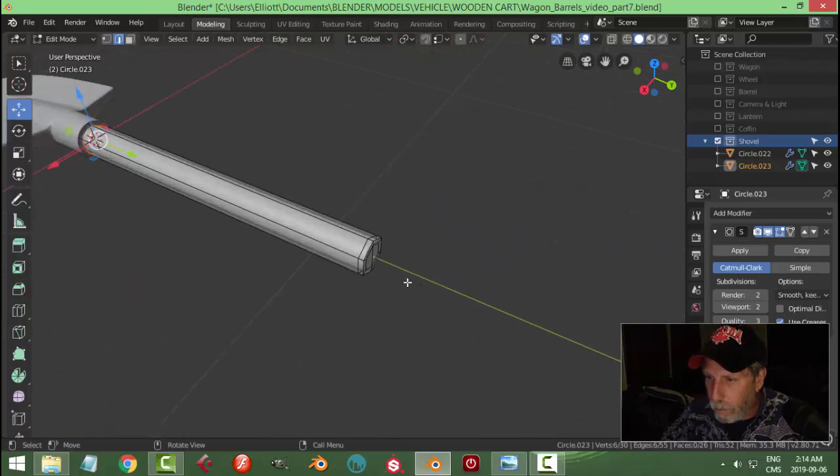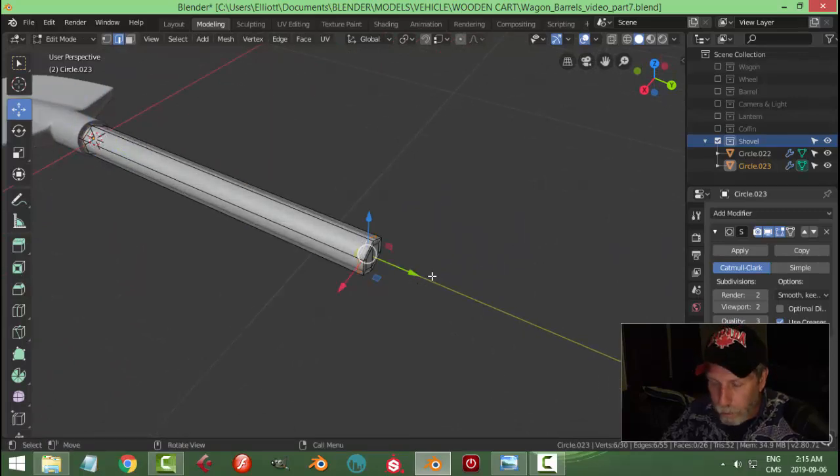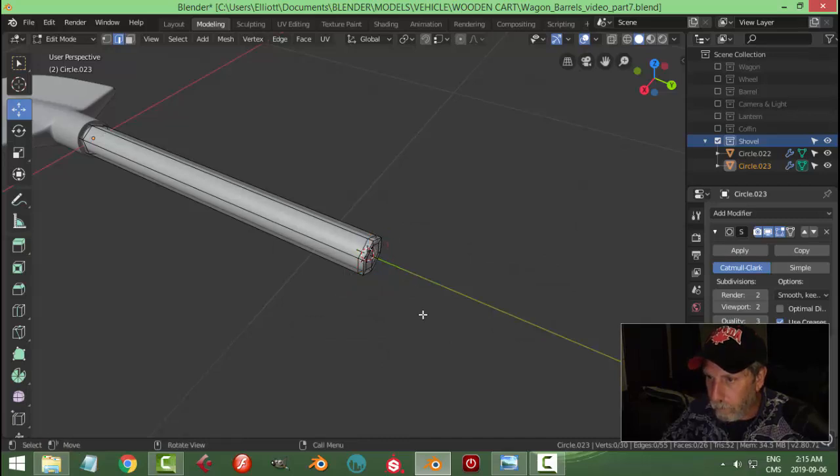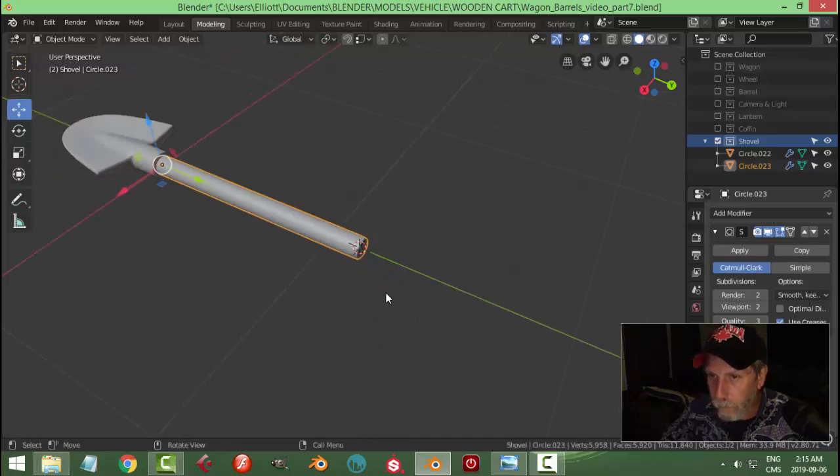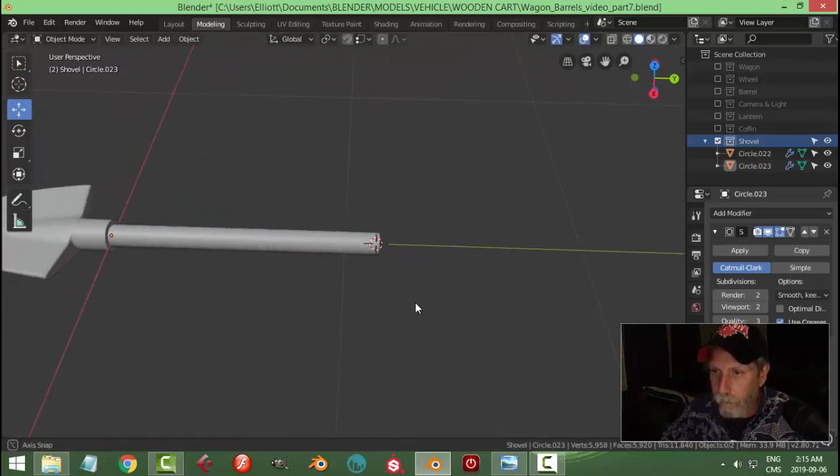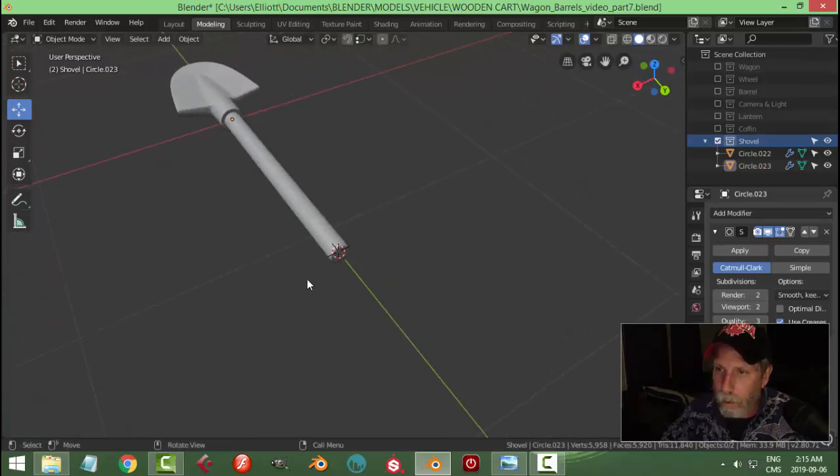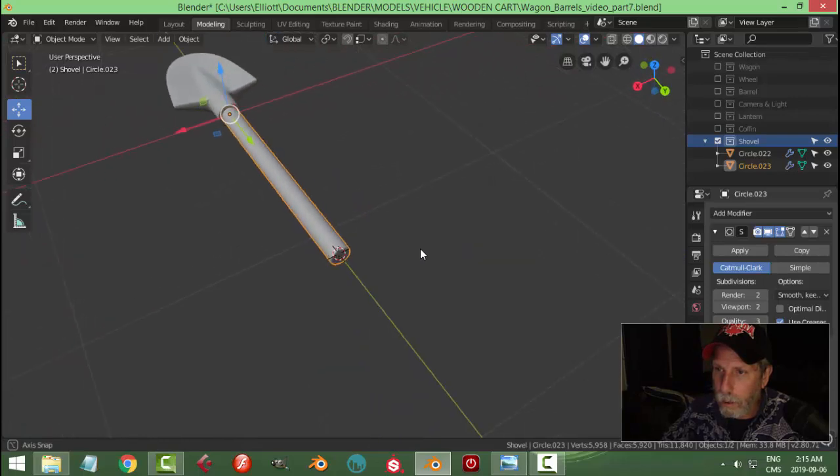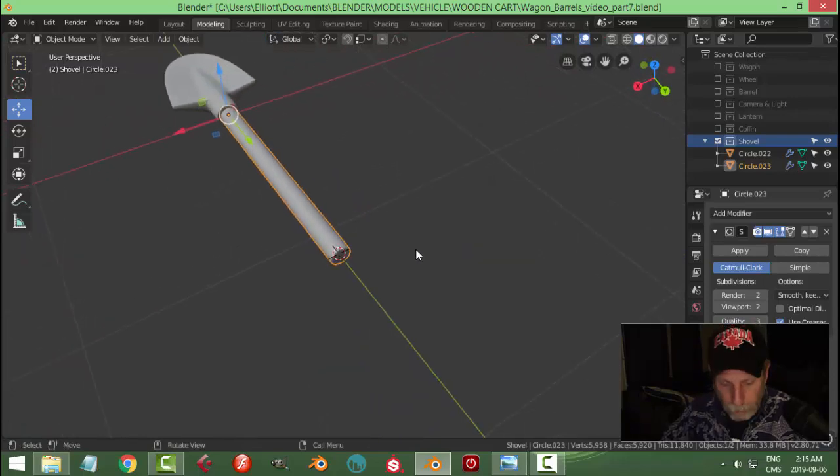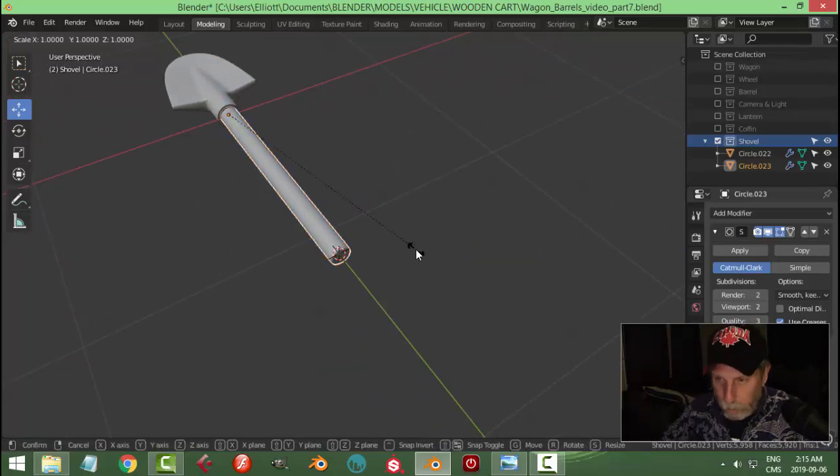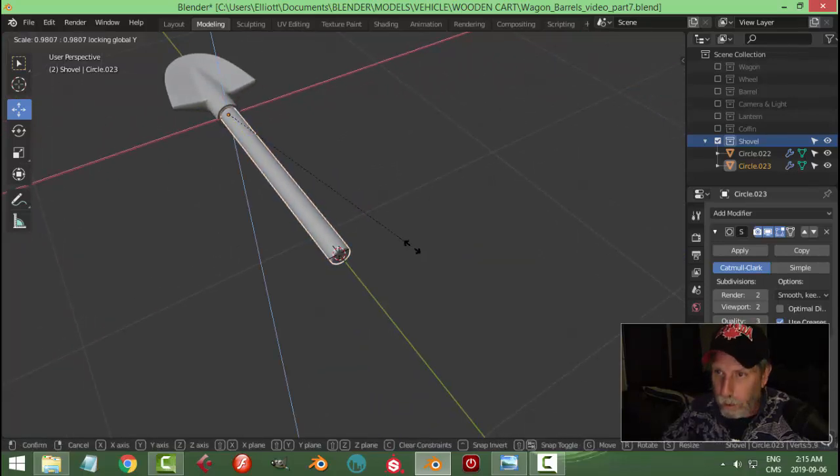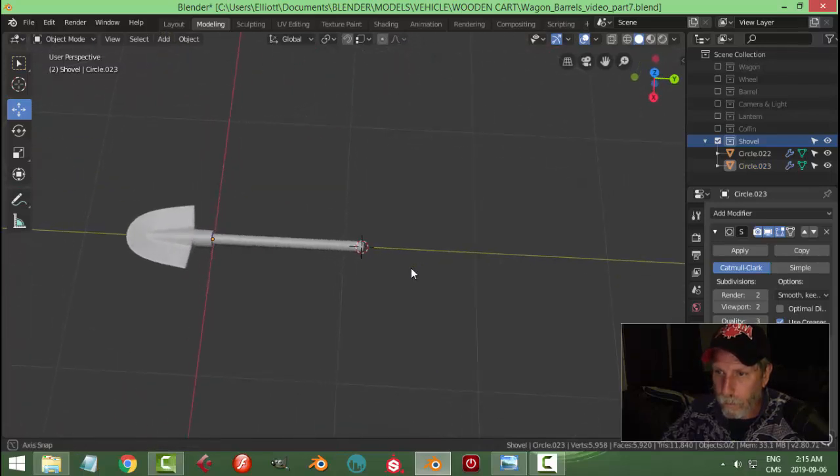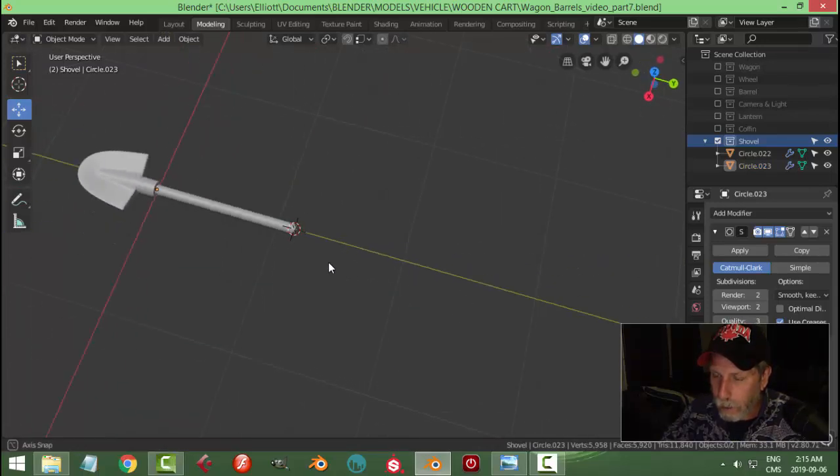Now let's bring the 3D cursor to around here. Is that too thick? Scale Shift Y. Let's go with that.